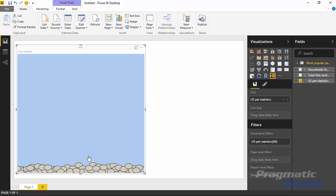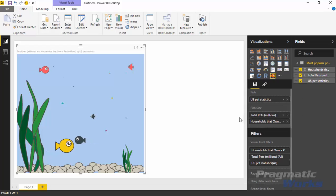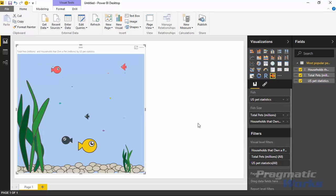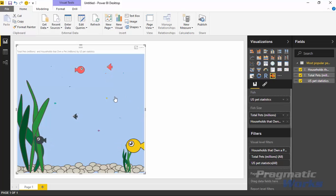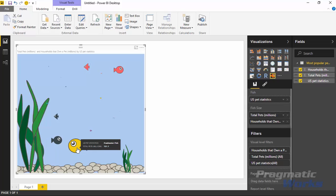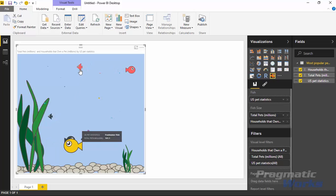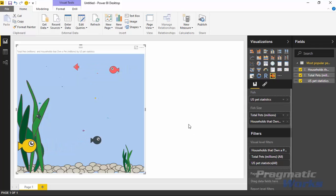I'm going to bring in the different US pets as the categorical data, then the number per household as well as the total number of pets as metrics. Selecting US Pets gives me the aquarium with each pet as a category. I'll bring in the total number of pets in millions, and then also the households per household metric. So I now have two different metrics: total number of pets in millions and the number of households that own those pets. Different shapes of fish represent each series — rounded oval fish for total pets and triangle-shaped fish for households.